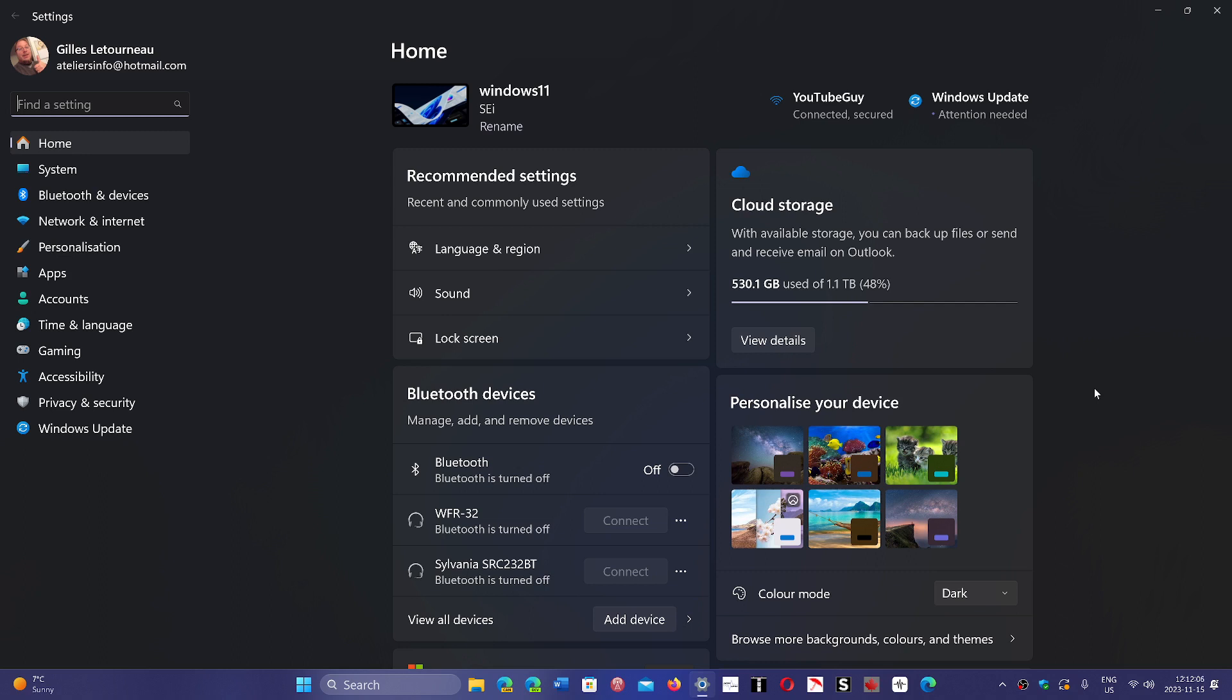Just go through the install and it should activate by itself because it should technically have created a digital key, a digital activation. So that should work technically.